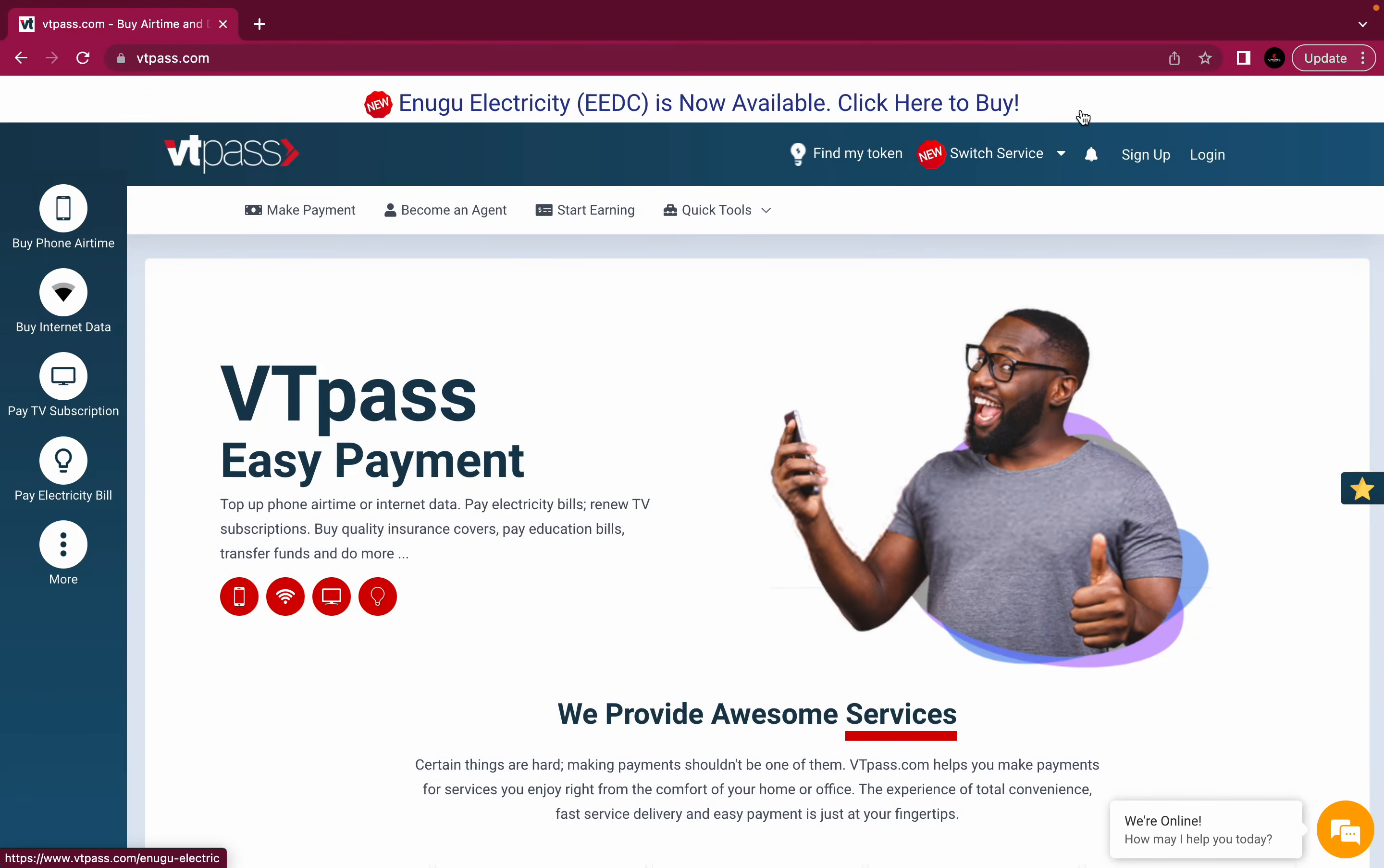And if you are using the mobile app, the interface is different. So don't worry, in the next video, we will be explaining how to use the mobile app. Now we are on the website. So let's go.